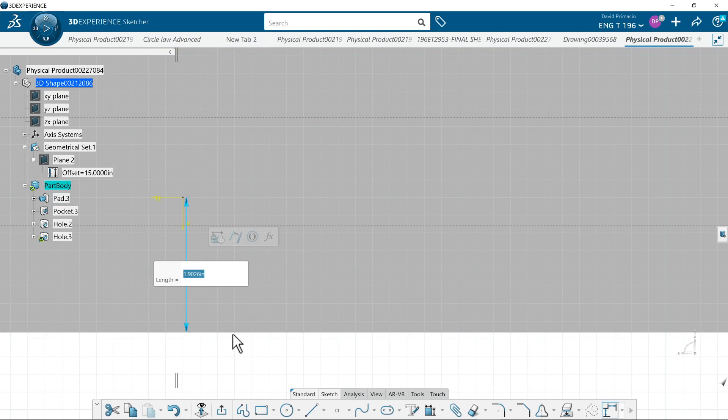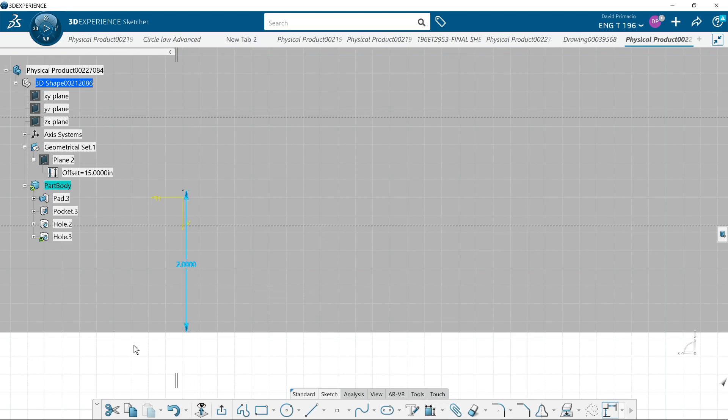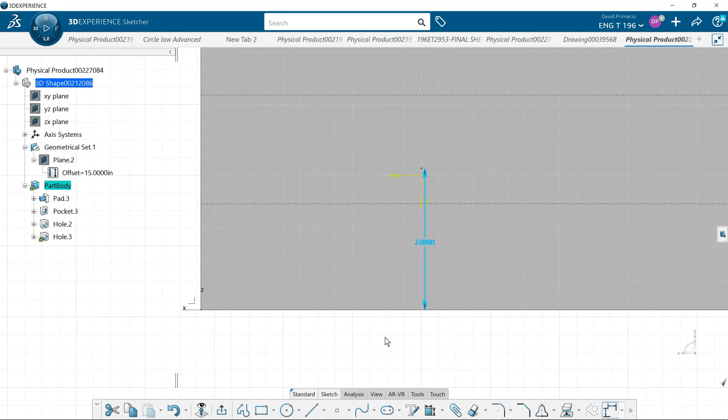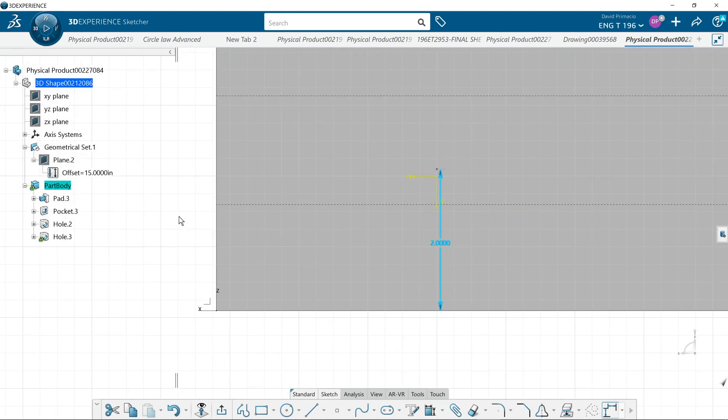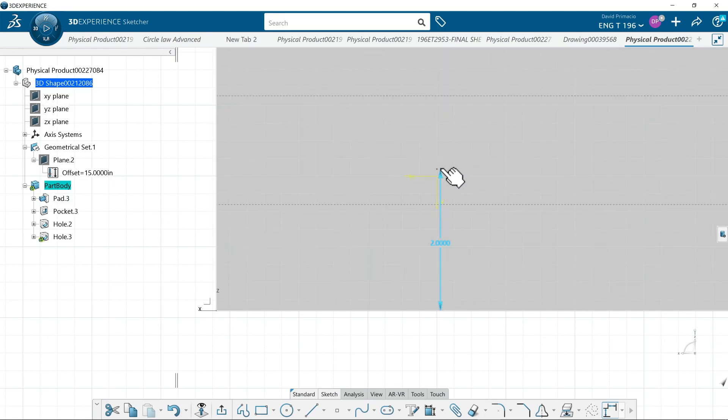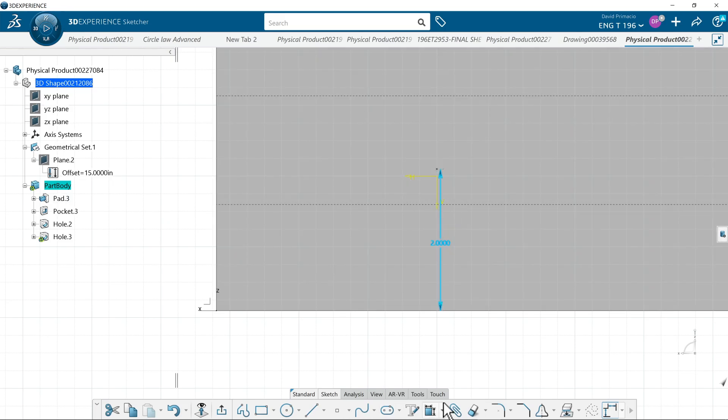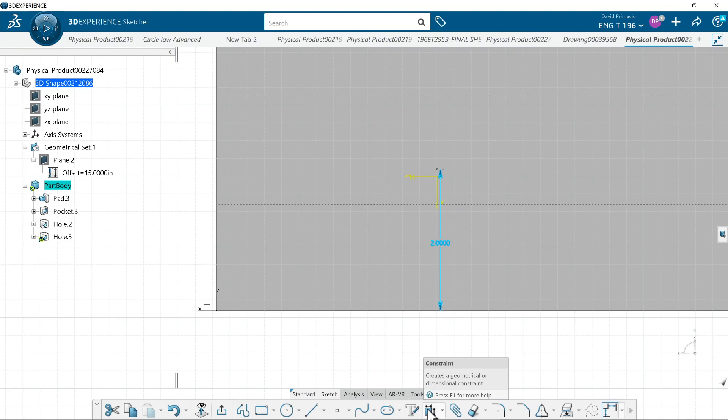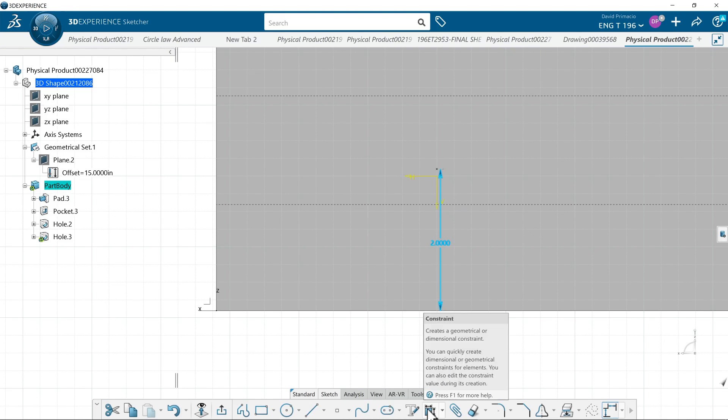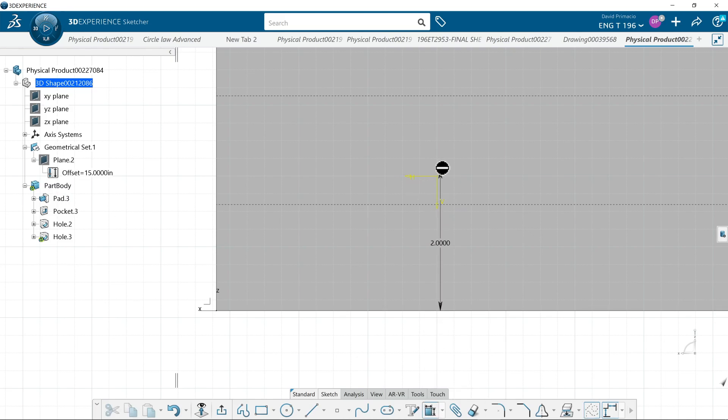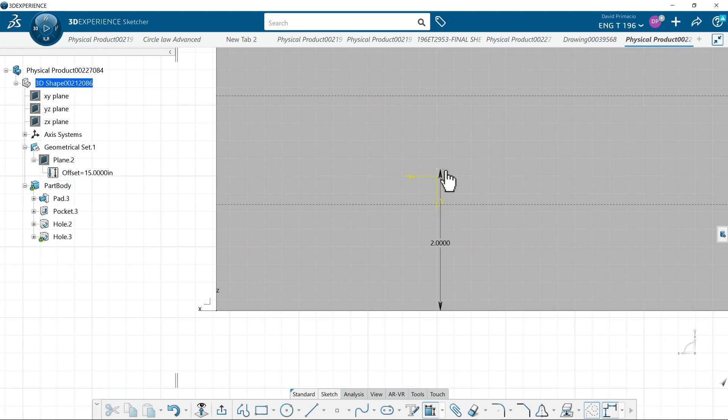Okay. So going for two inches. I was off by a tenth of an inch. And then I'll create a constraint. Again, I'll try and select the point first. Make sure you have constraint active in the features. And we're going to try and grab that point.